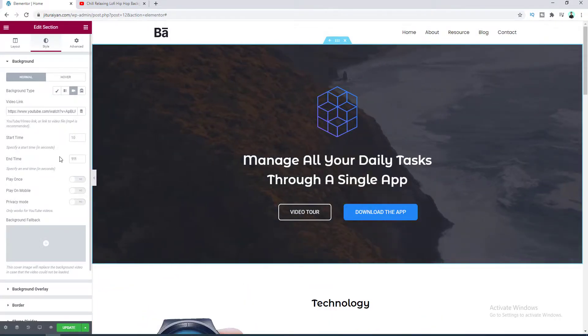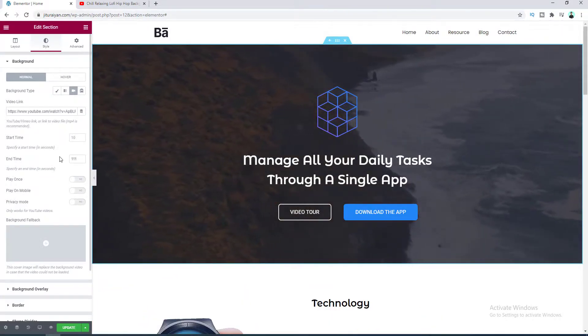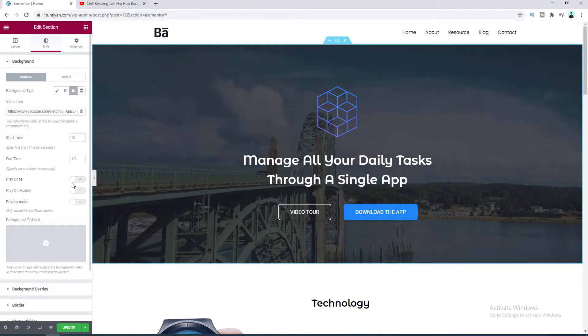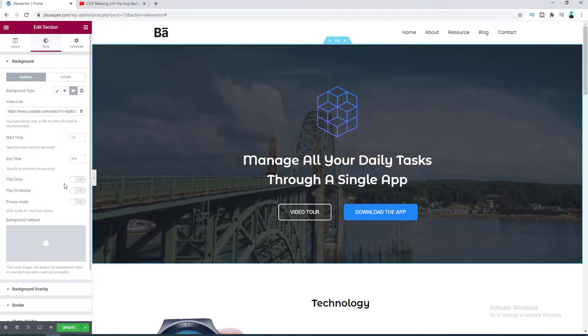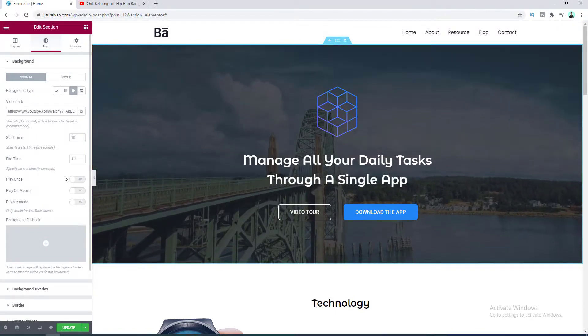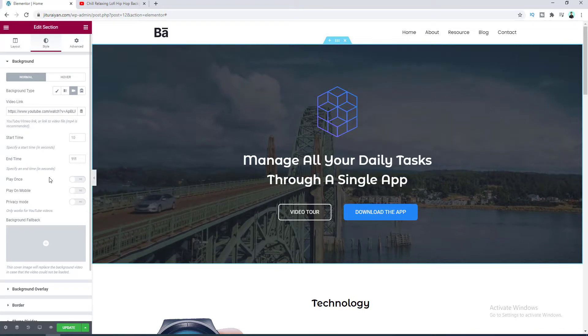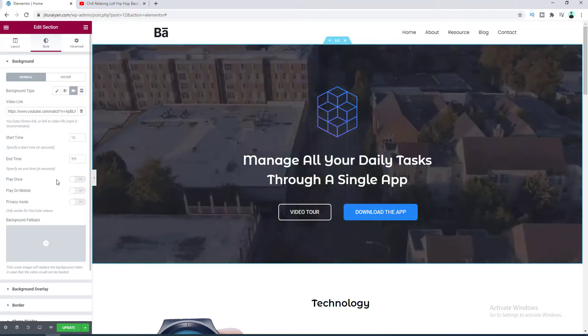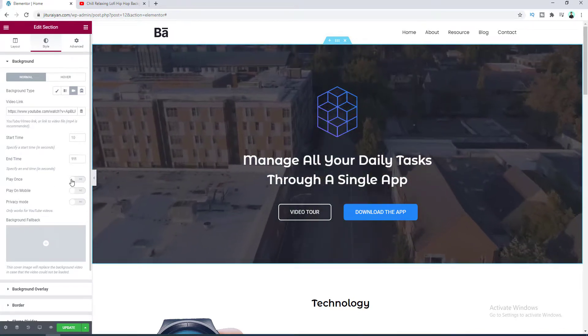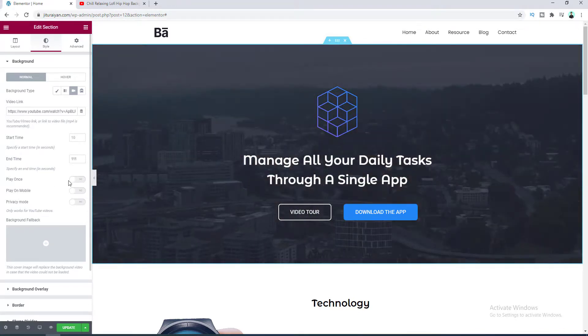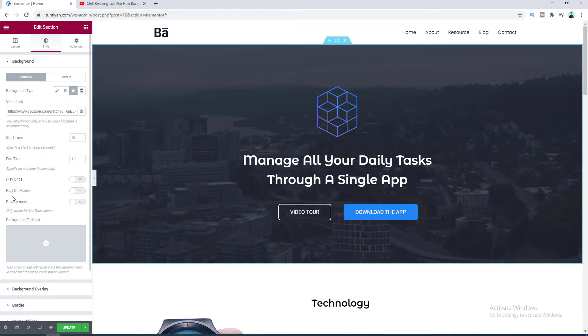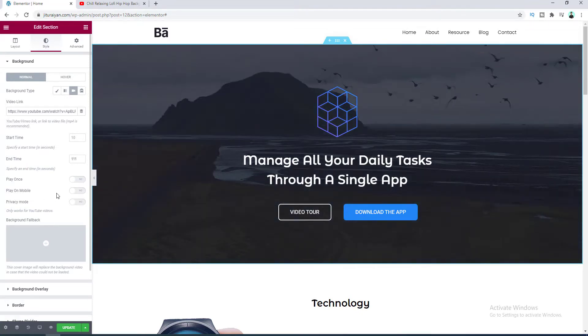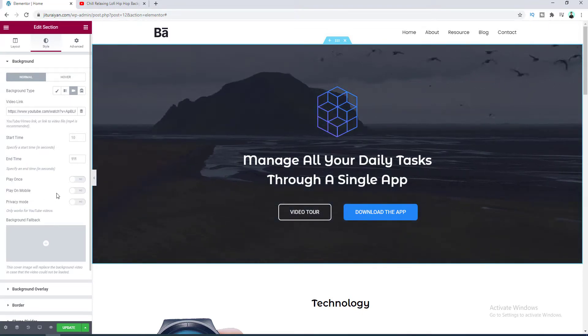So right now this video will play within this time. So after that this is the loop option. So if you don't want to play this video on loop and only want to play once you can turn on this option. And after that this is the mobile option. If you want to also play this on mobile devices you can turn this on.